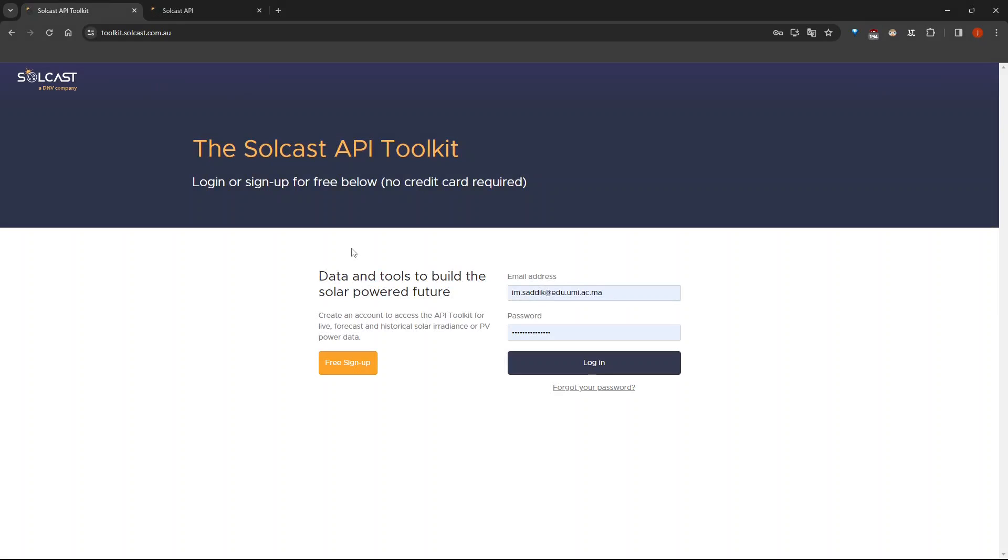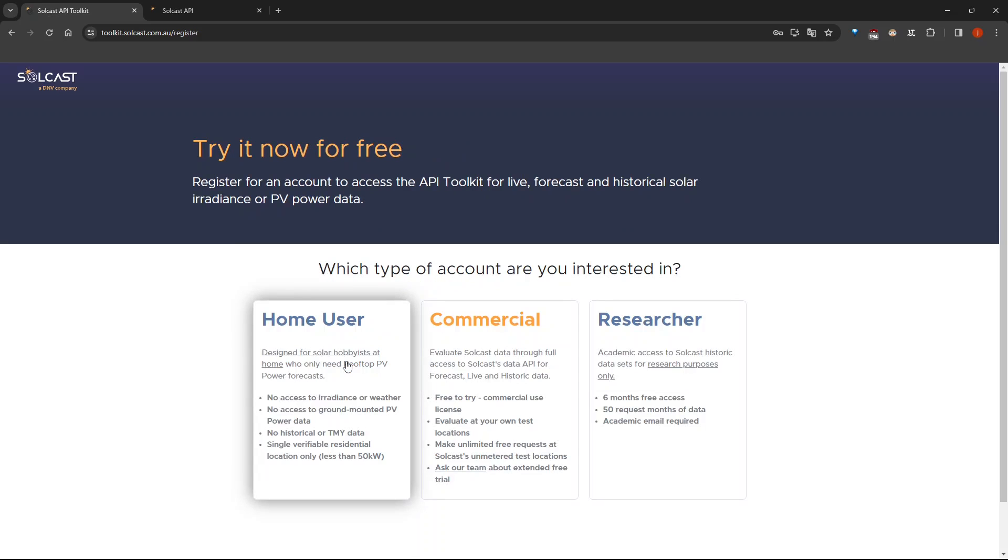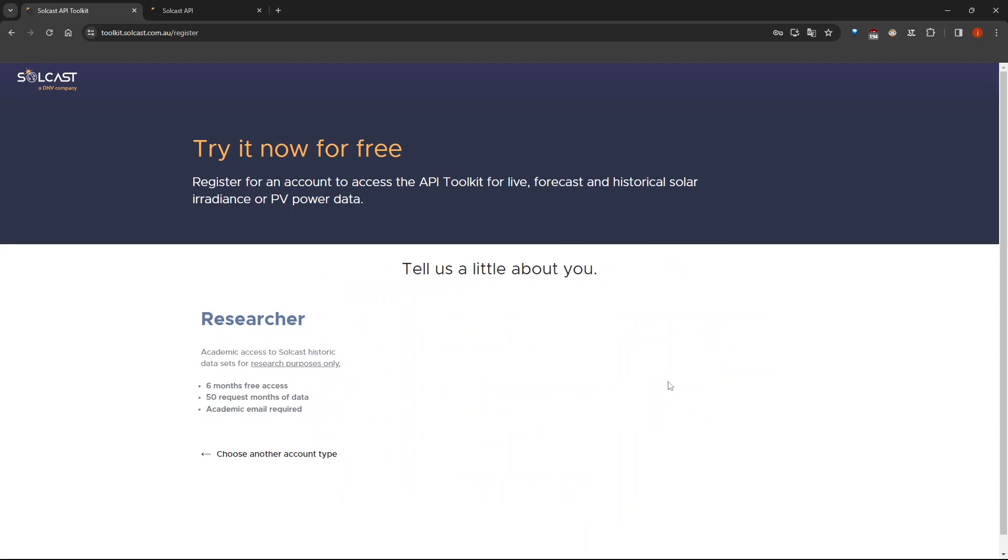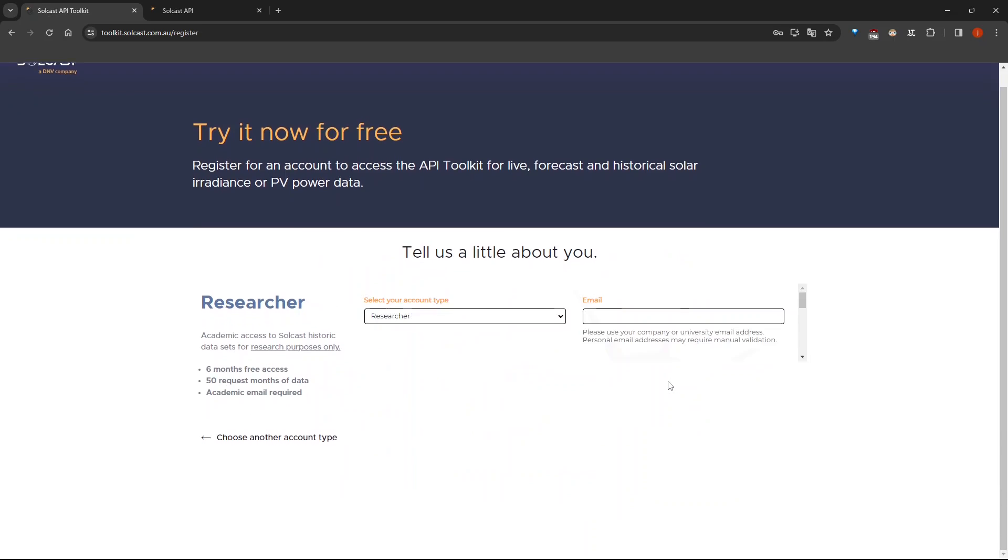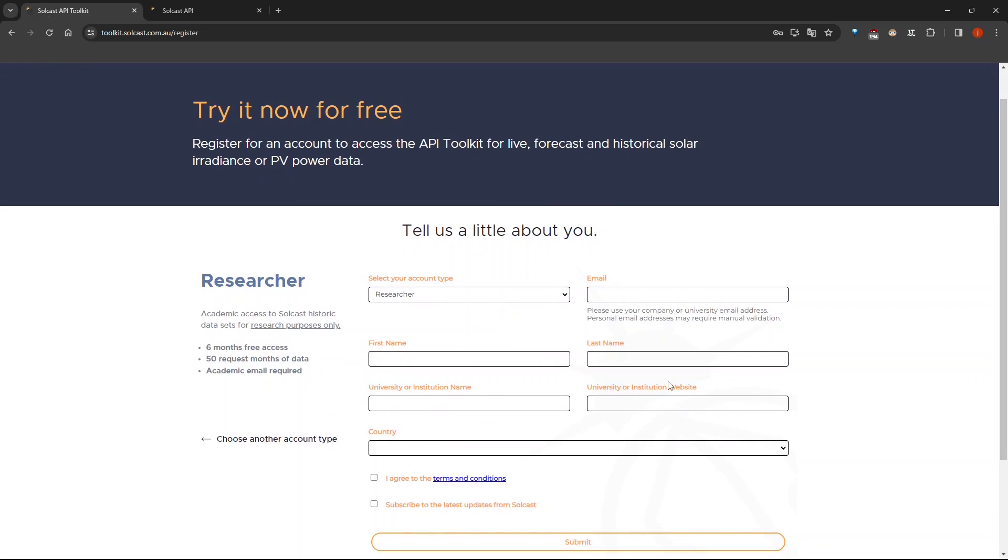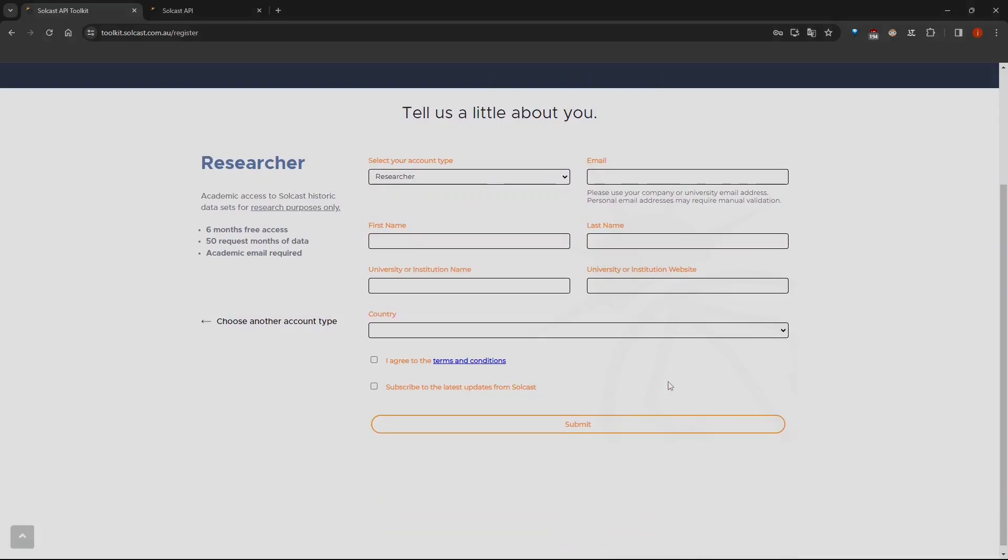To get started we need to create a new account. Visit the Solcast website, the link can be found in the description of the video. Click on free sign up, here choose the type of account you are interested in. I will choose researcher because I am a student. In this step I need to provide information about my university and some personal information.